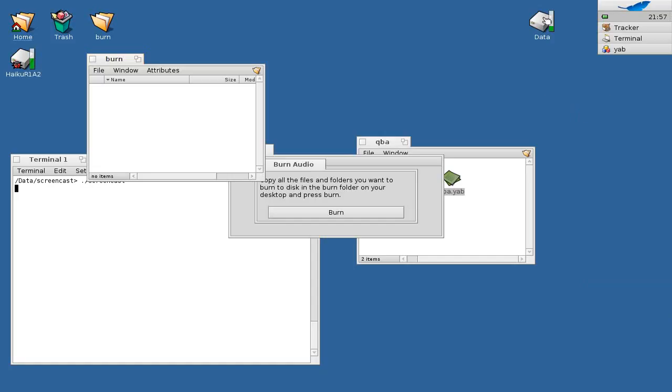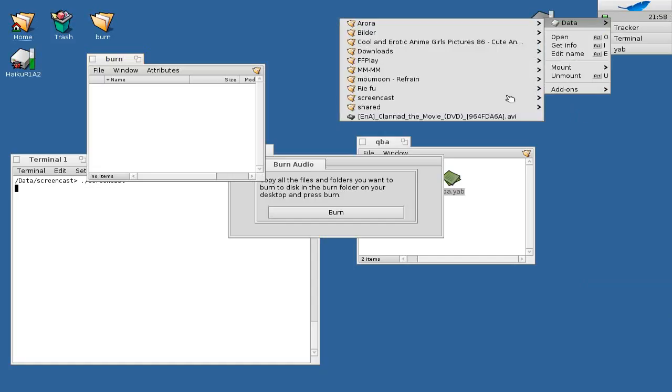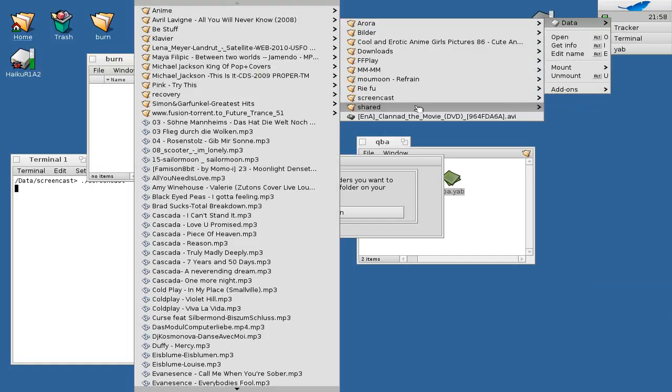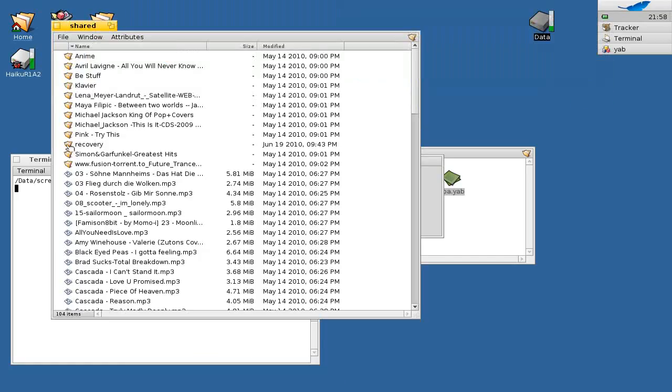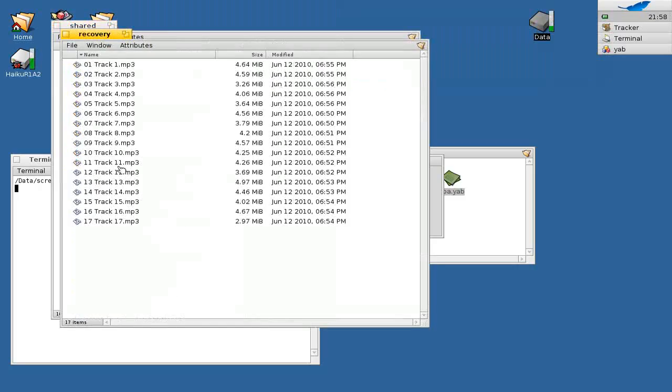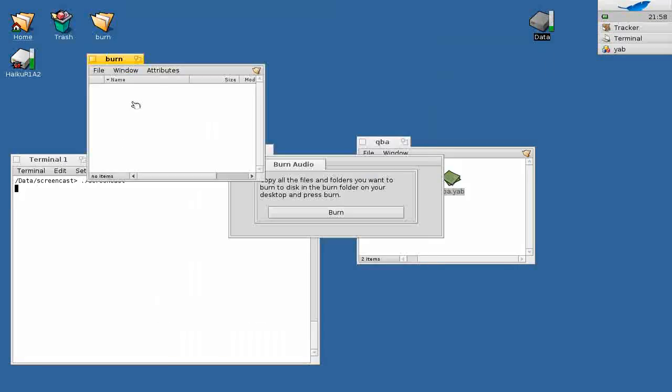I want to burn an audio CD. It opens up in burn folder. I put my MP3 files, my audio files that I want to burn into this directory, and hit on the burn button.